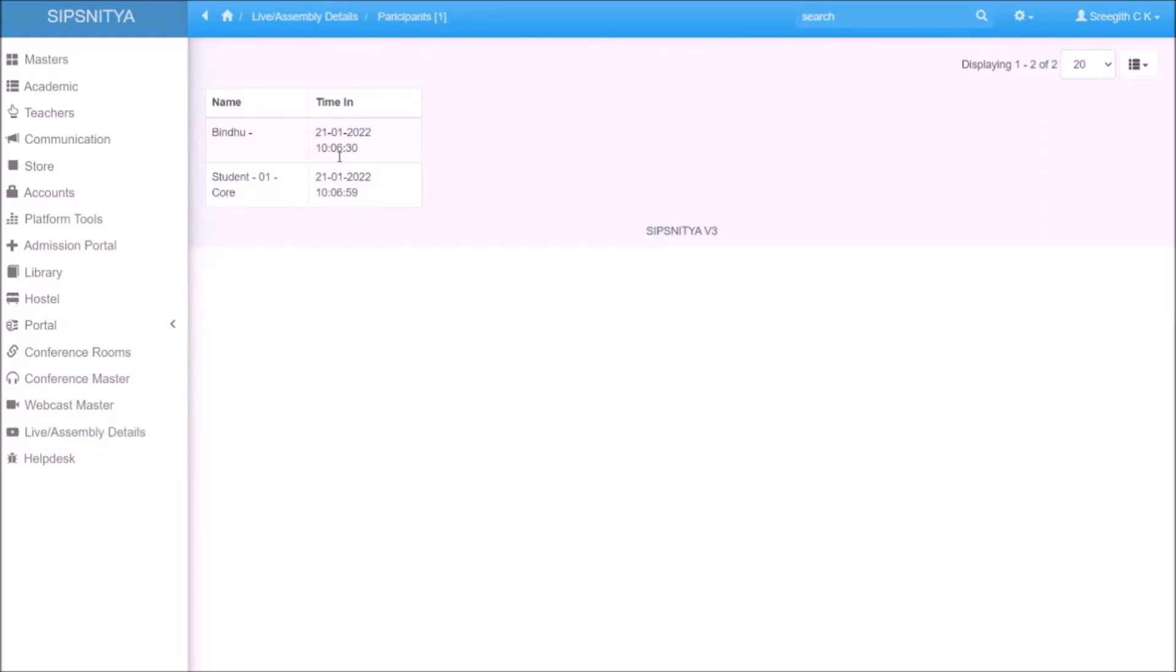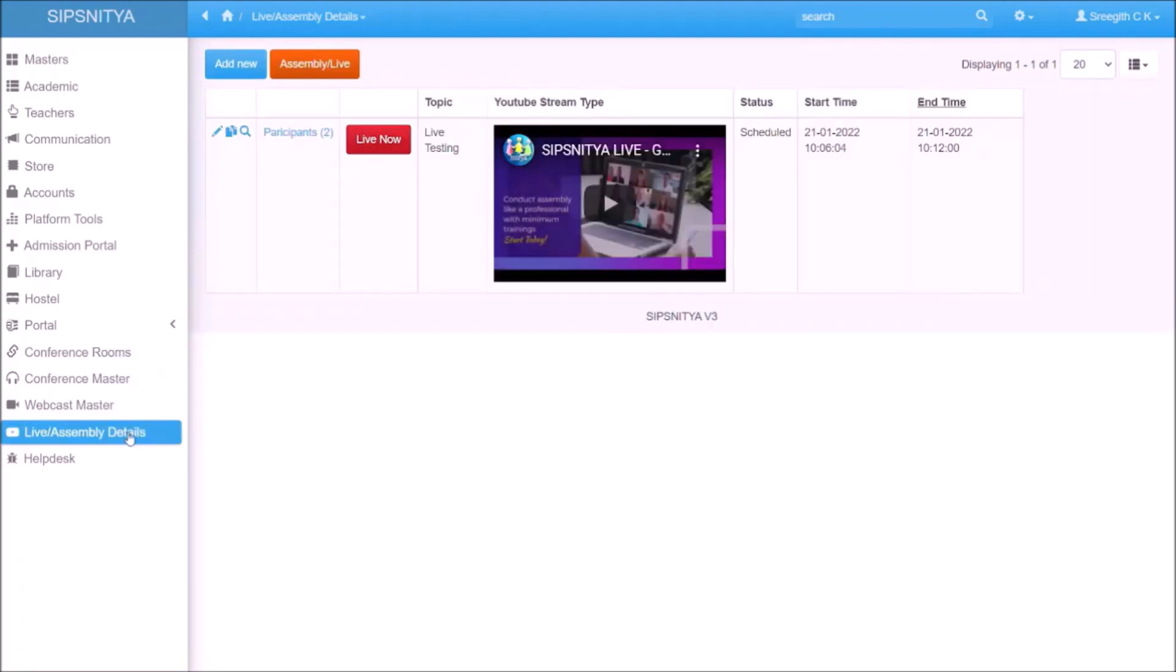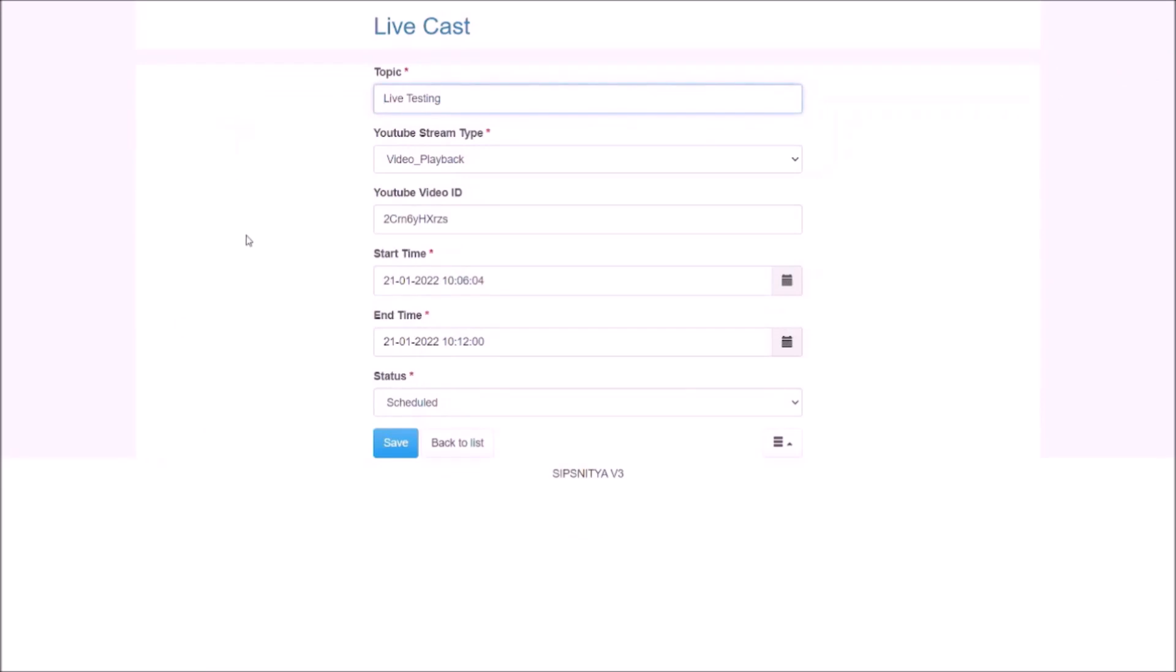Once you are done, we can change the flag of the live section to complete it. Once you say completed, the live section will disappear from every app.